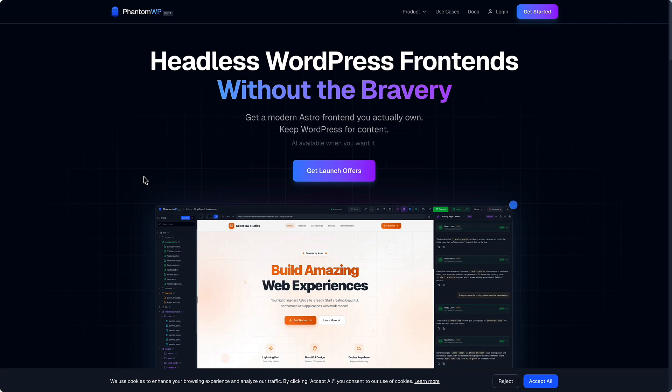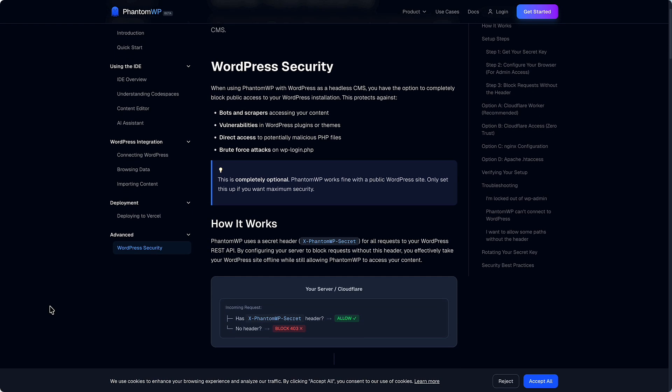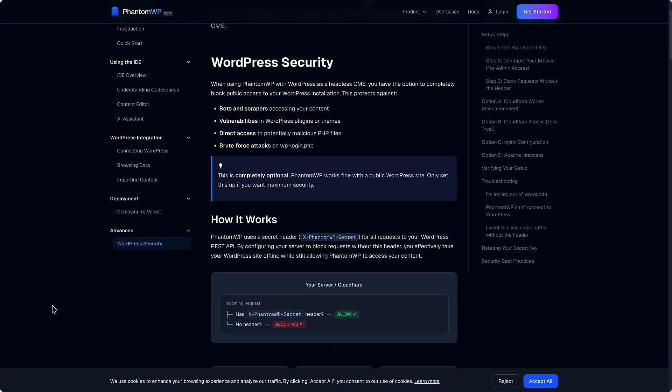Now one of the common advantages cited for headless WordPress configurations is that they're more secure because visitors are hitting a front end that isn't even part of the WordPress site. They never actually get to the WordPress site. And Phantom WP has an interesting way of locking down the WordPress site. And it's in this section here.